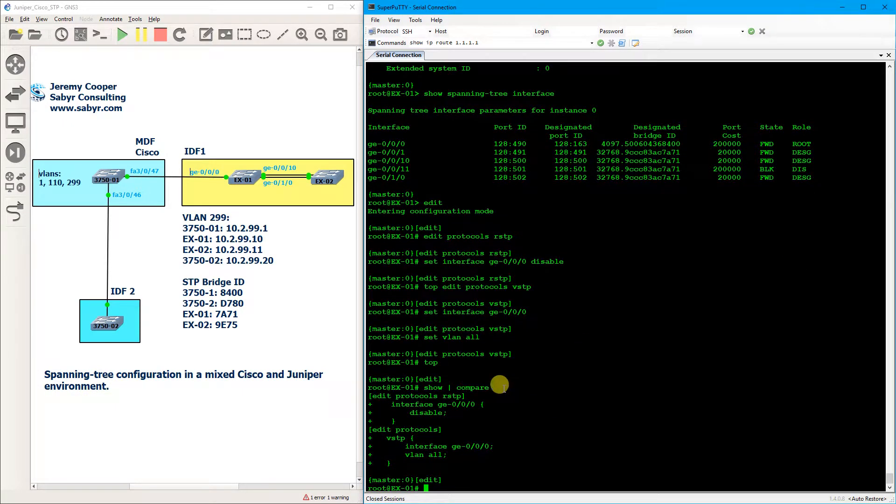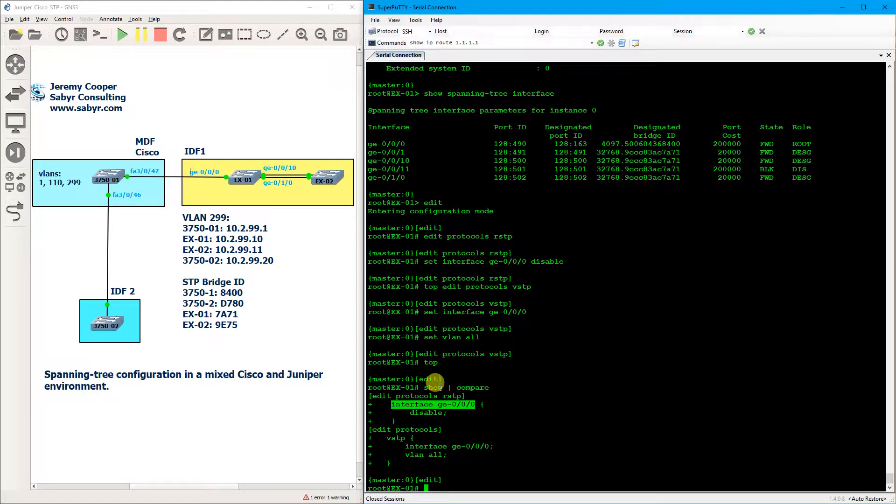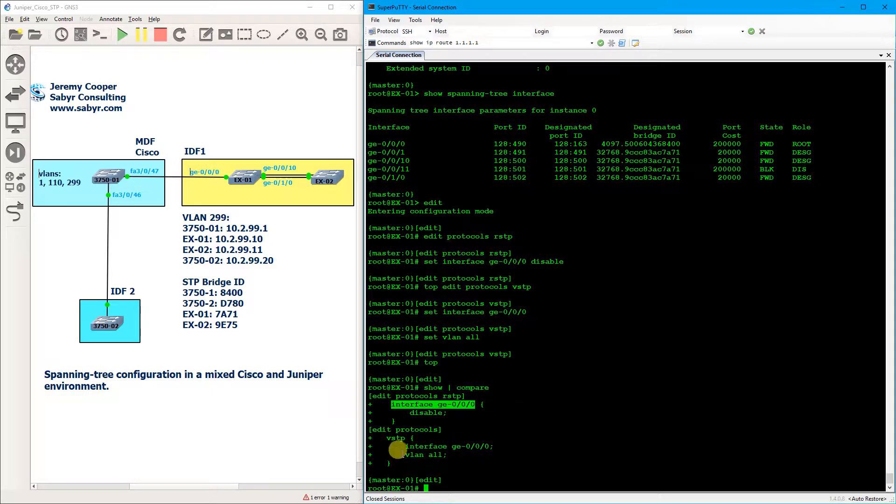Okay, so to recap we have disabled RSTP from this interface right here and we have enabled this interface as VLAN spanning tree, which is Juniper's own version of per VLAN spanning tree designed specifically to interop with Cisco switches, and then we have turned it on for each VLAN.